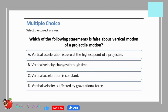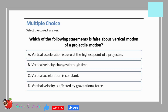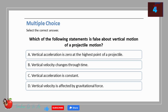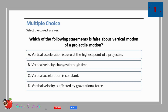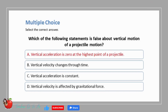Multiple choice — select the correct answer. Which of the following statements is false about the vertical motion of a projectile? A. Vertical acceleration is zero at the highest point of a projectile. B. Vertical velocity changes through time. C. Vertical acceleration is constant. D. Vertical velocity is affected by gravitational force. The correct answer is A: vertical acceleration is zero at the highest point of a projectile.